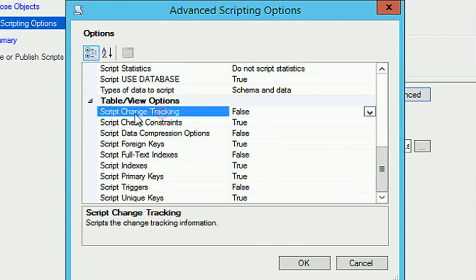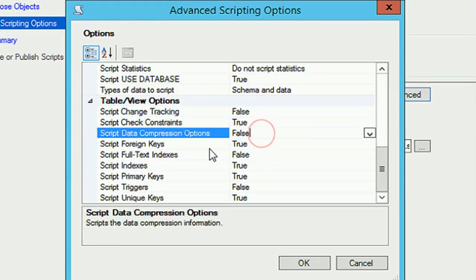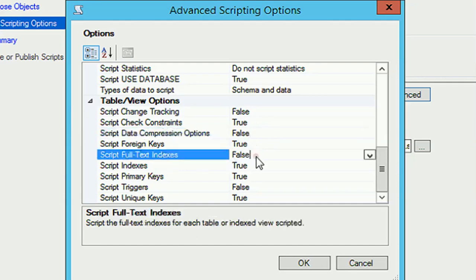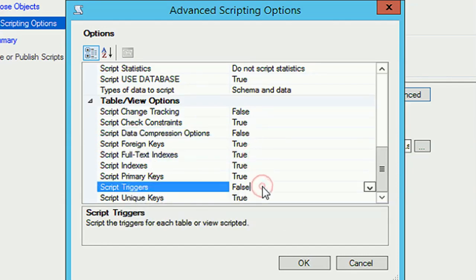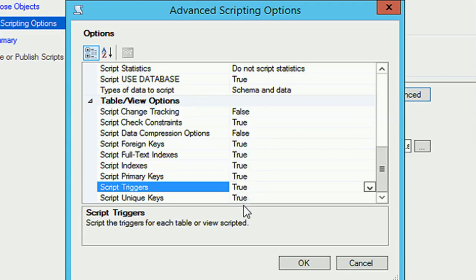In the change tracking, you can select true or false, no problem. But foreign keys must be selected. Full-text indexes is true and triggers, script triggers also must be true. Now finally just click on OK.